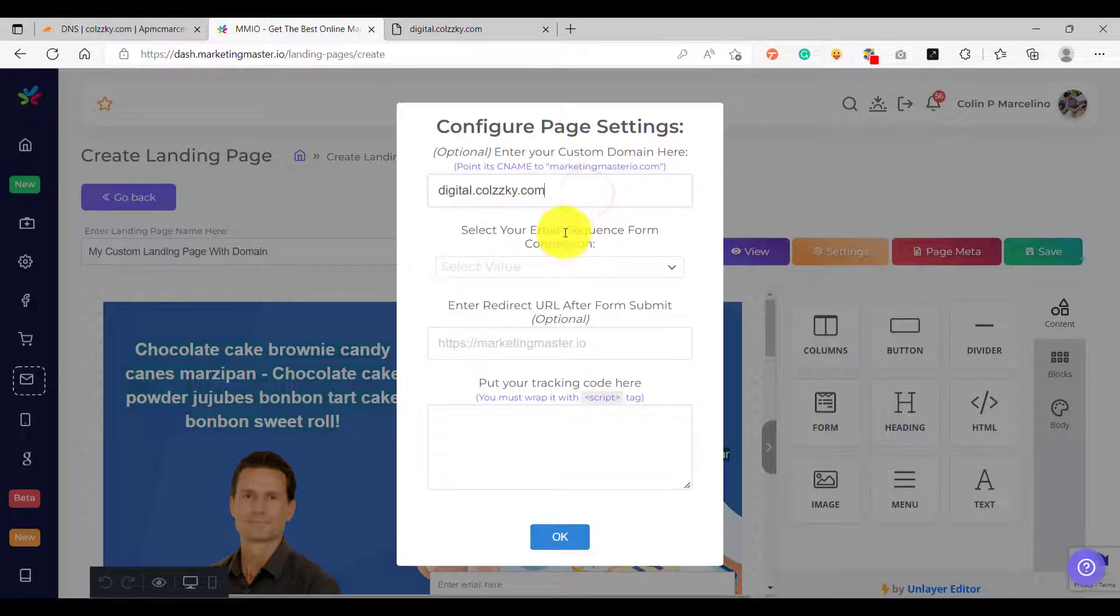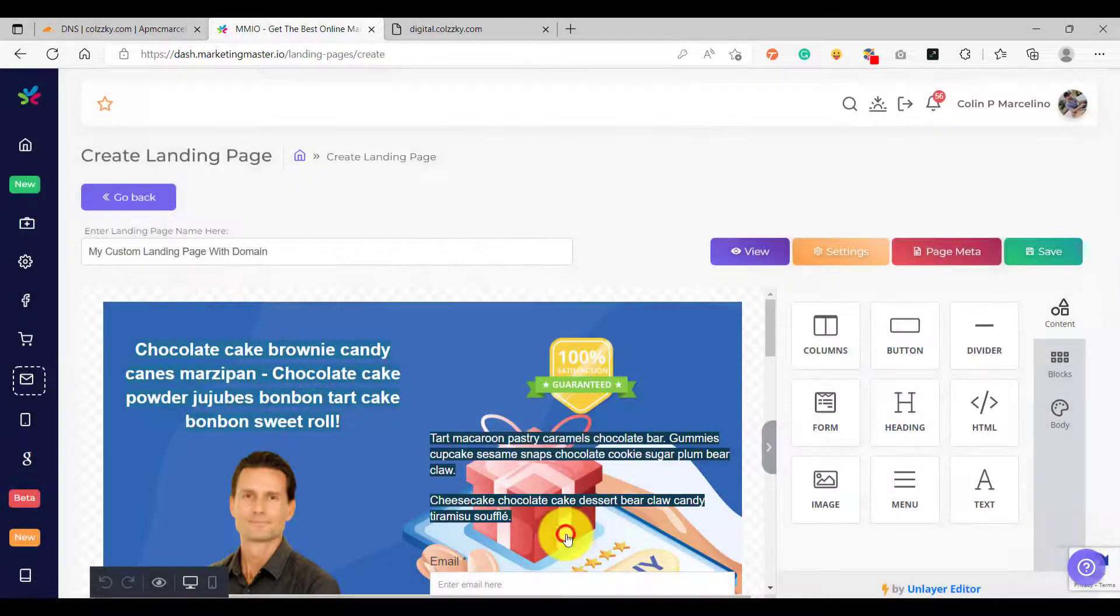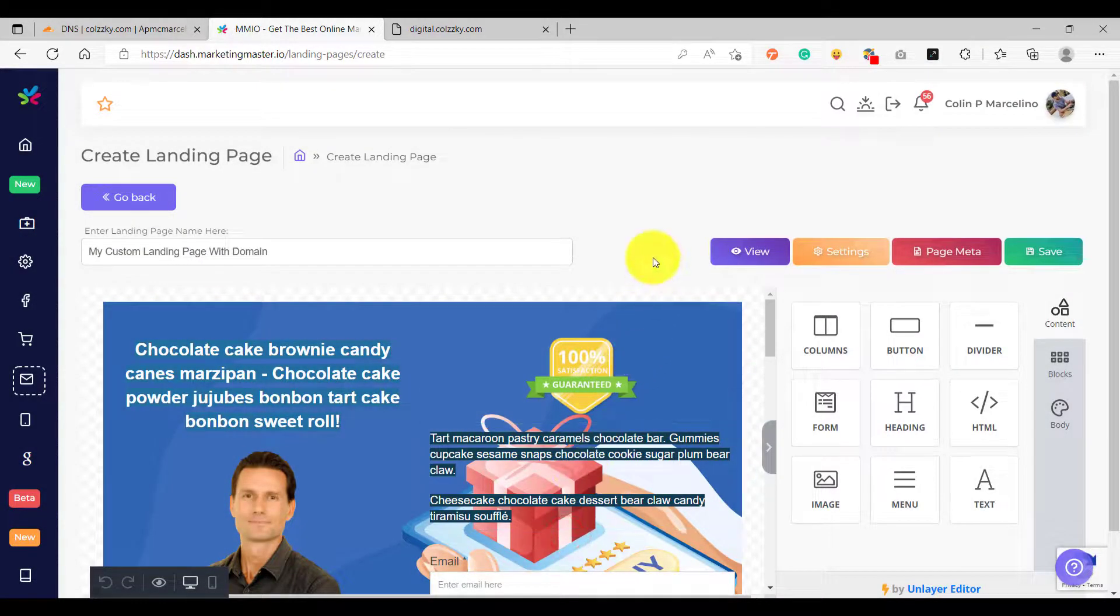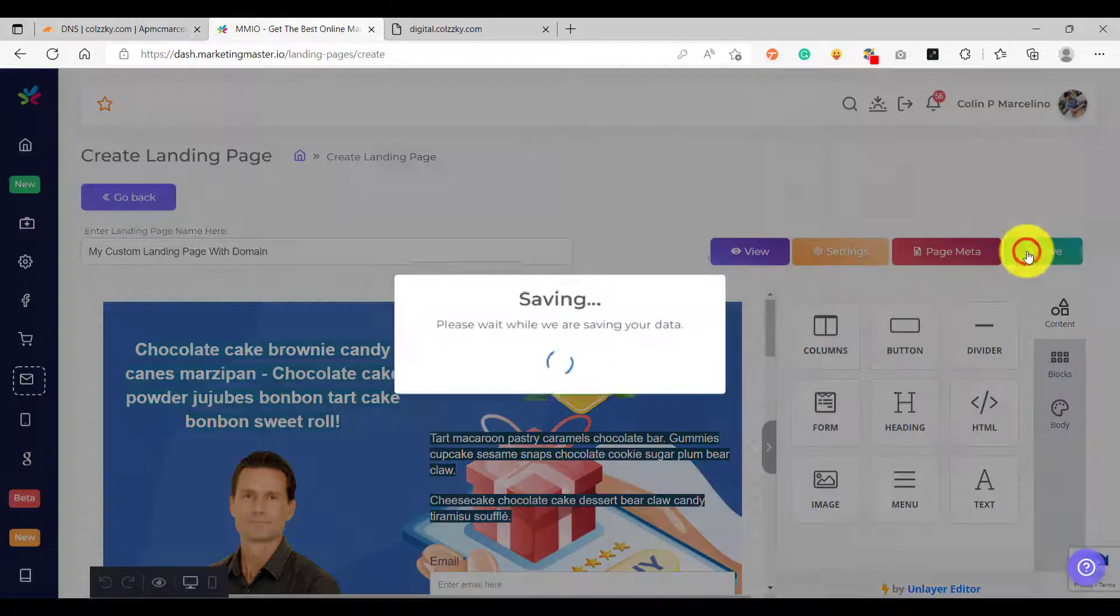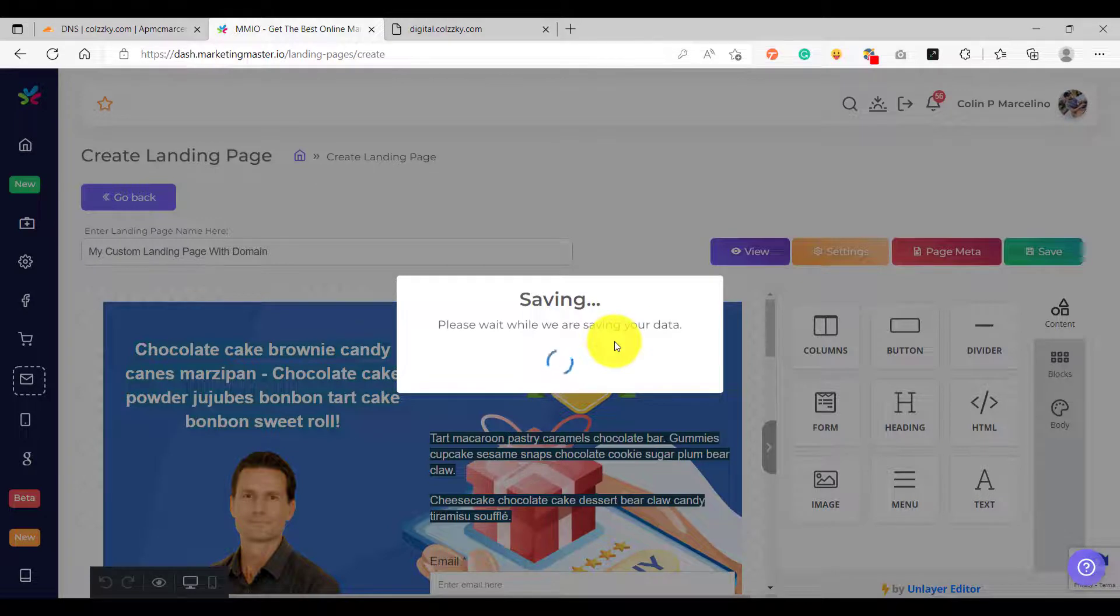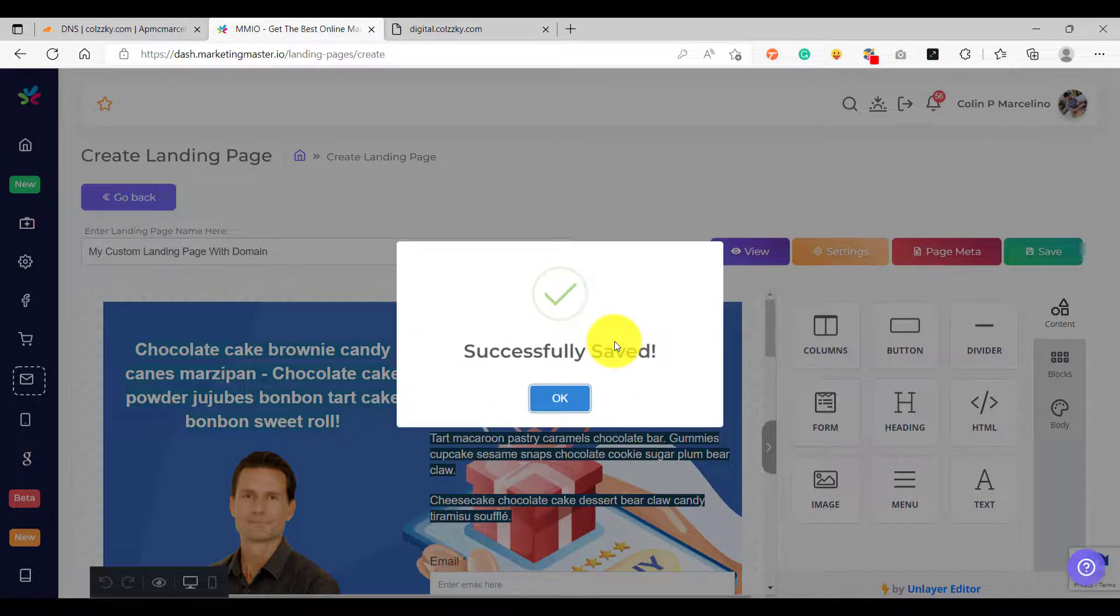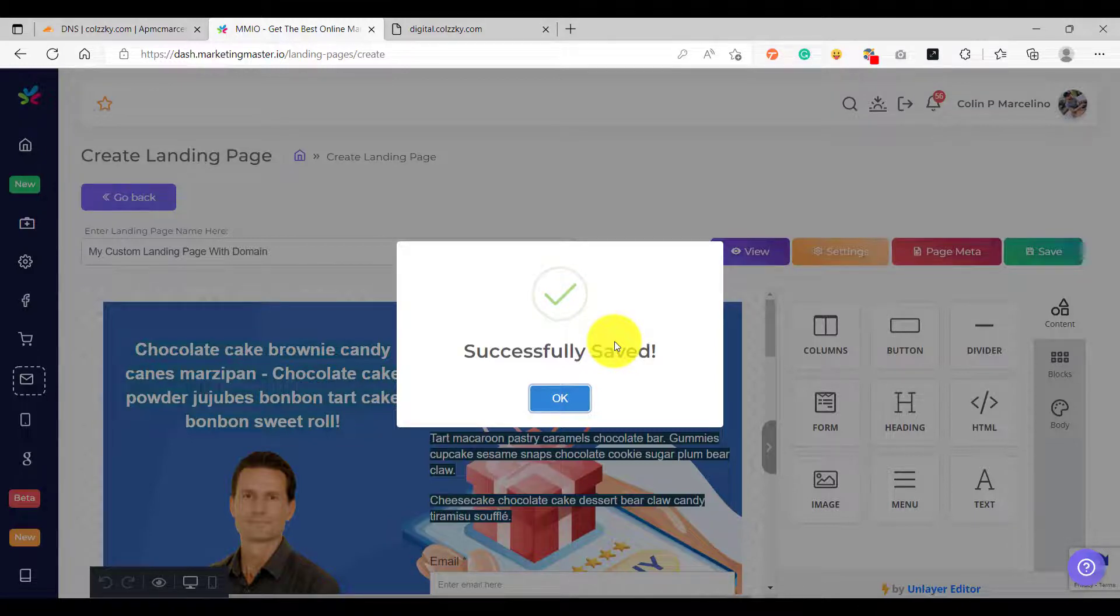Now we are ready to save our landing page, so click Save. Great, we have successfully saved our landing page. It means that the server has accepted our custom domain and it is now doing the setup in the background. So give it a few minutes until the setup is complete and then refresh your custom domain again.